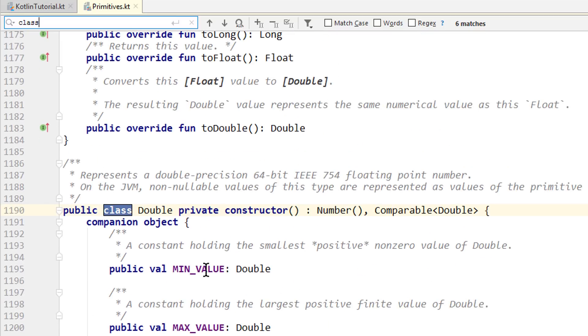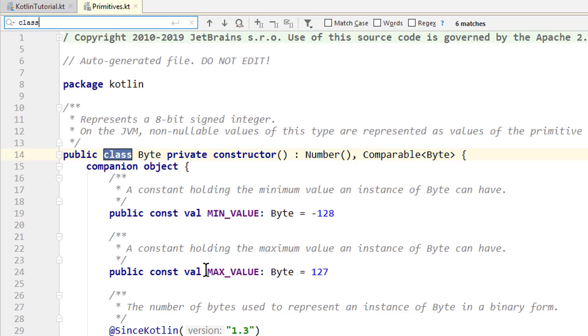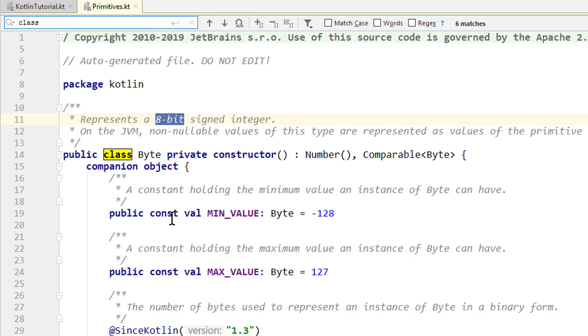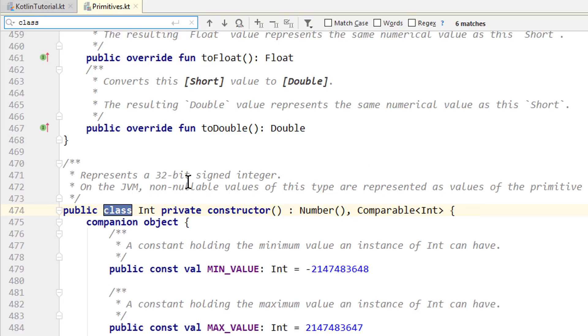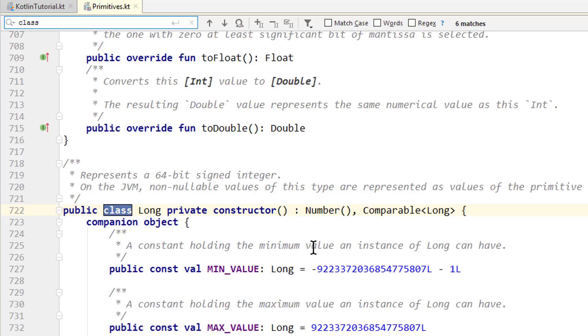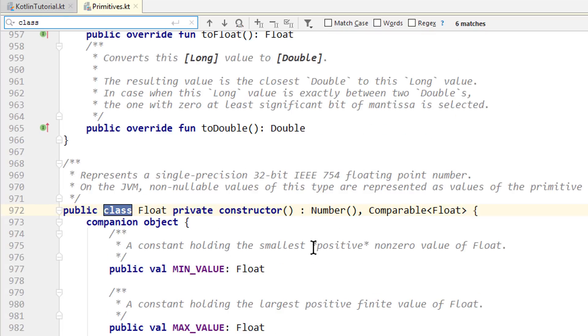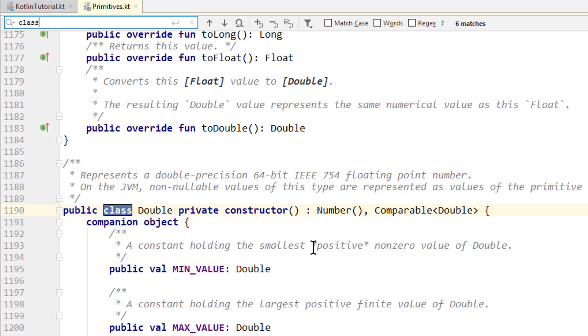These different number types differ in the amount of bits they take up in the computer's memory, which we can see by these comments above these classes. So byte takes 8 bits, short takes 16 bits, int 32, long 64, float 32 and double 64.